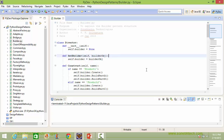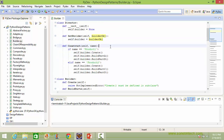Here is the method setBuilder. It has a parameter builderobj. Inside this we are setting the instance variable builder with this parameter builderobj. Here is the method construct, it has a parameter name. Inside this we are checking if name is product1 then we are executing these statements for building the product, otherwise if value of name is product2 then we are executing these statements for building the product. So this method has the construction logic for building the product.